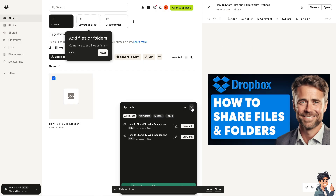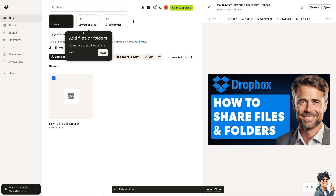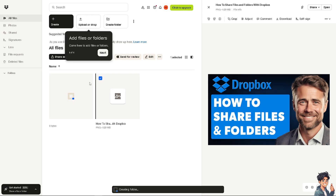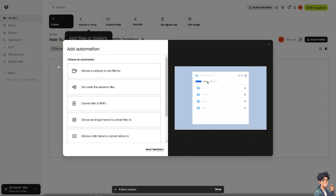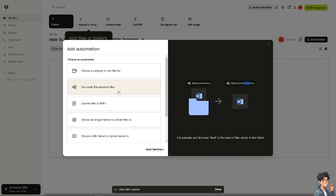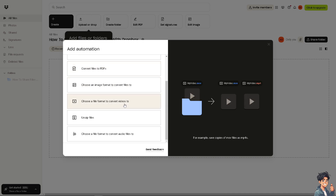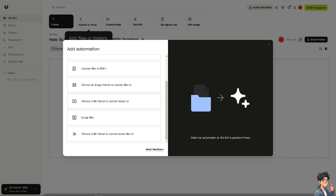That covers sharing a file. To share a folder, if you haven't already, click Create a Folder. You can also click Add Automation to set up the folder to automatically handle tasks like organizing and more. Click Create. Same as with a file, you can choose a category to sort files by, set a rule that renames files, or convert files to PDF. Once done, simply save — and that's how you share files and folders using Dropbox.